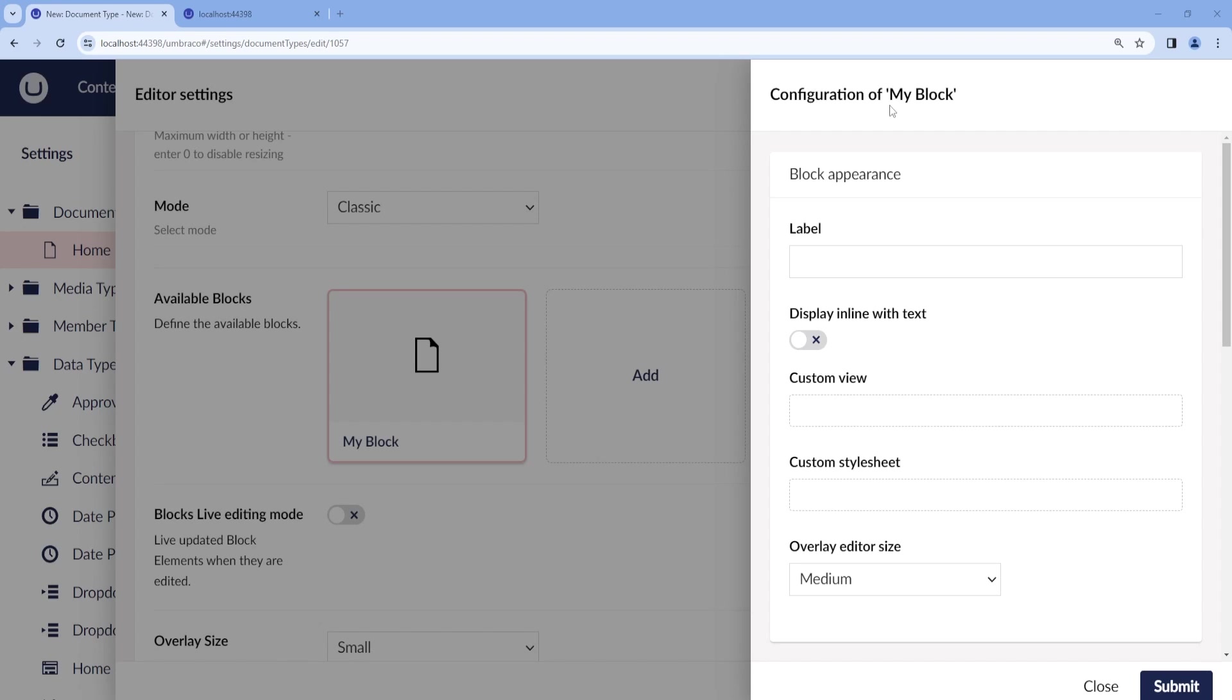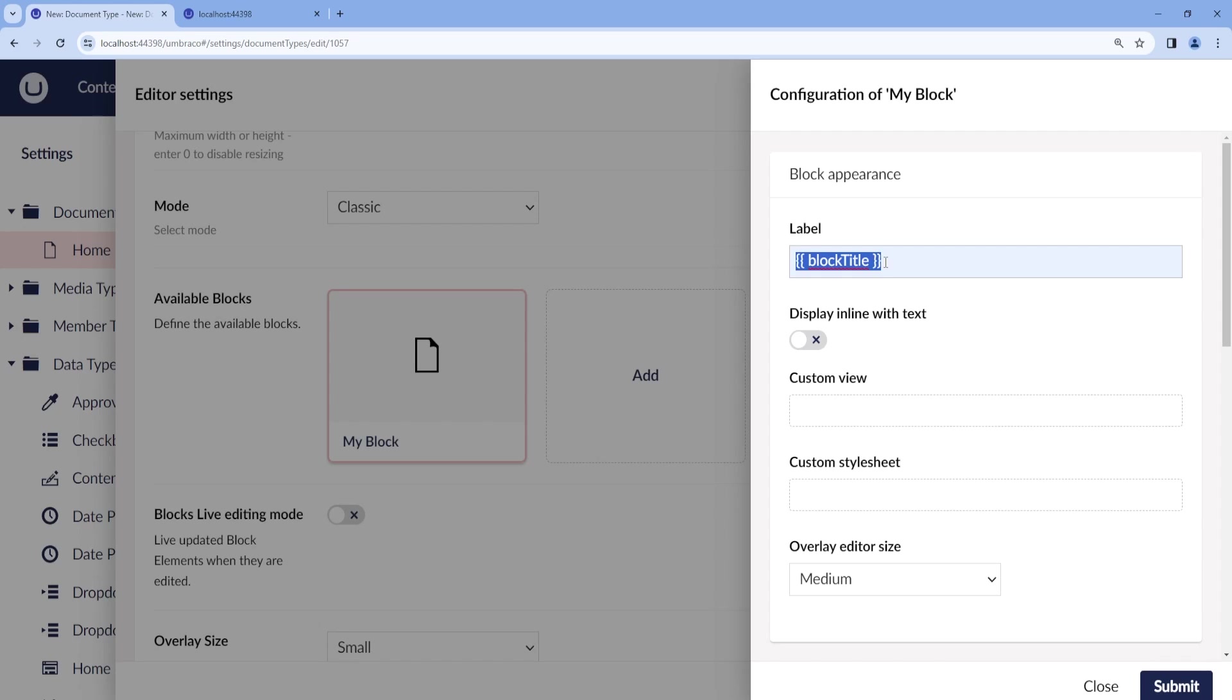Now we have the option to configure the new element type block where we can add a label, which in this case, we will add the block title. So that whenever we add a title, then that's how it will show on the block. We can also toggle it so that it displays in line with the text.